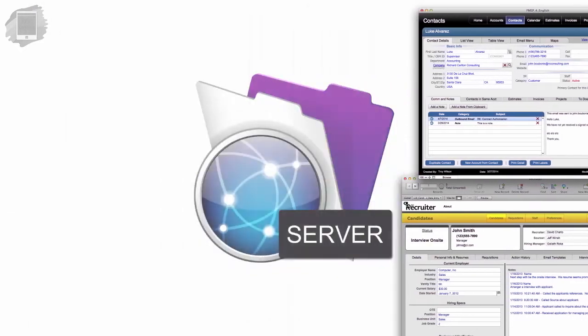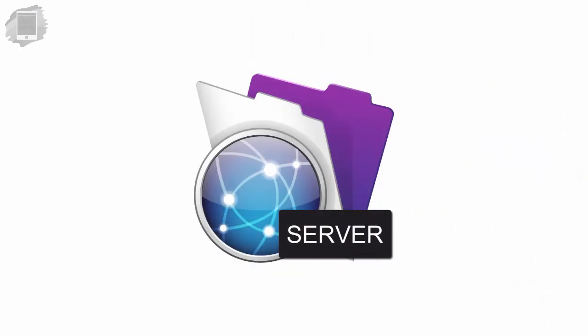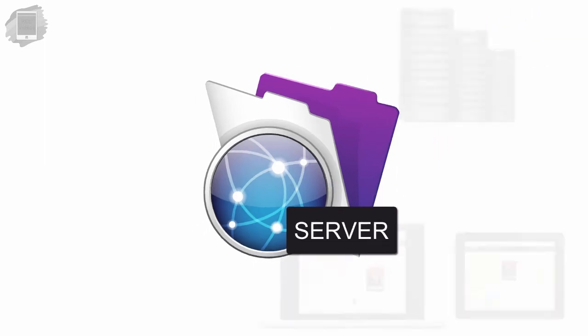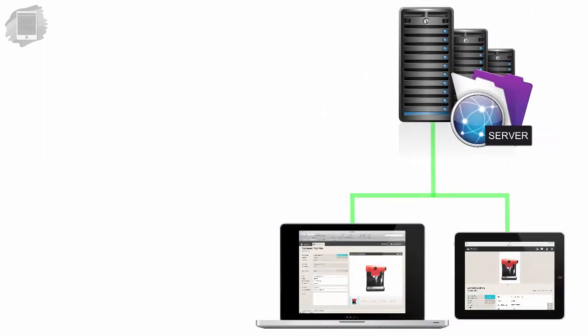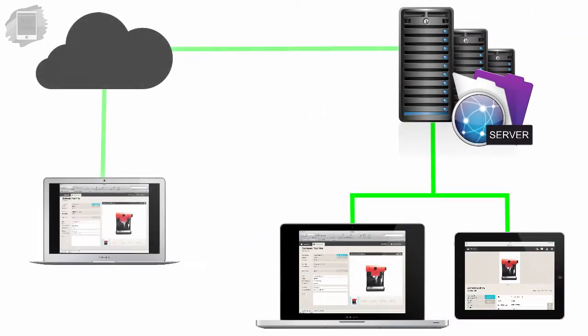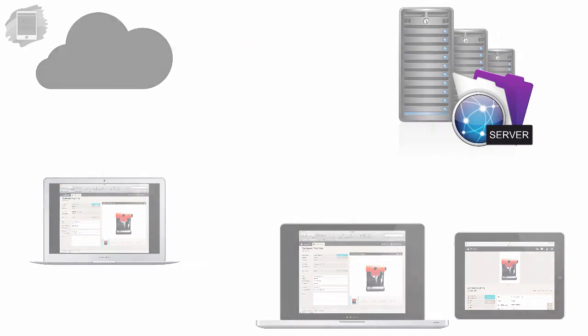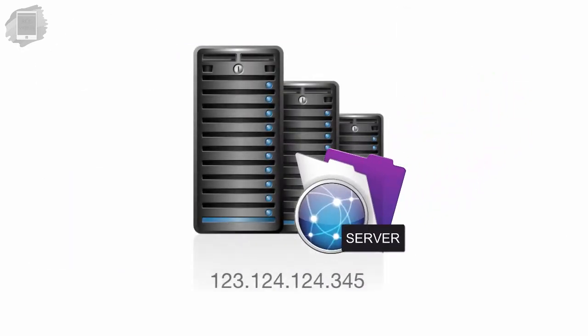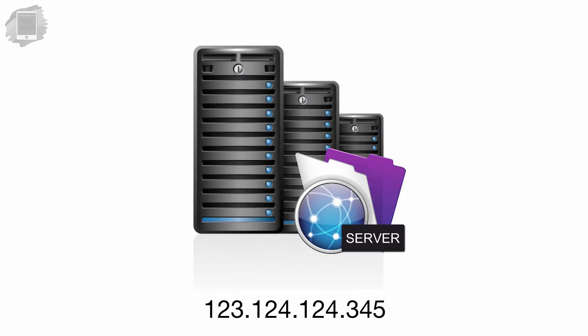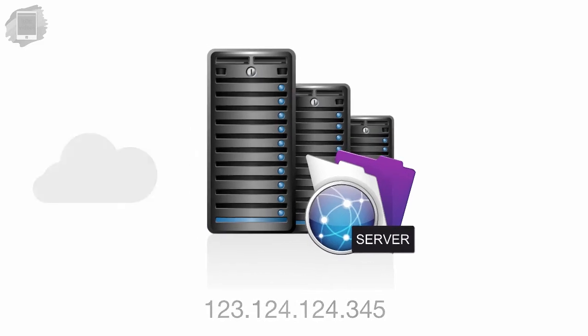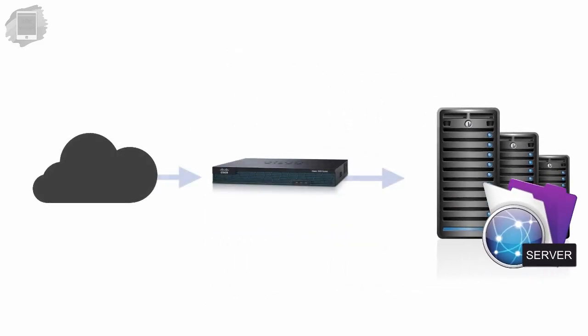Then there's FileMaker Server. FileMaker Server is what's going to host your FileMaker database on your local area network and also on the Internet. If your FileMaker Server has a static IP address and also your network router allows Internet access to your FileMaker Server,